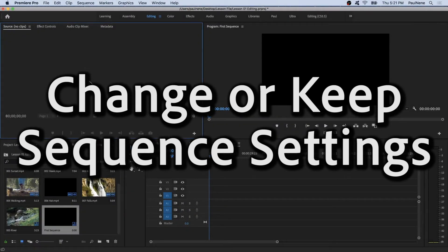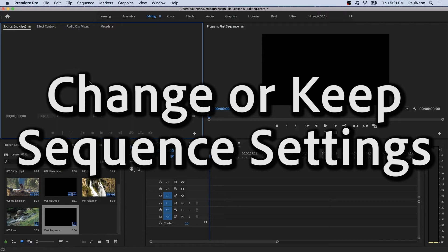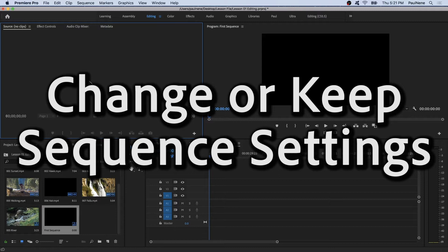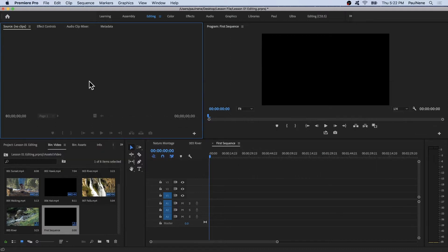All right, welcome back. In this video, we're going to learn how to change or keep existing sequence settings in Premiere Pro. You will probably encounter this dialog box, but I'm going to show you later on what I am talking about. So without further ado, let's go inside of Premiere Pro and let's get started.